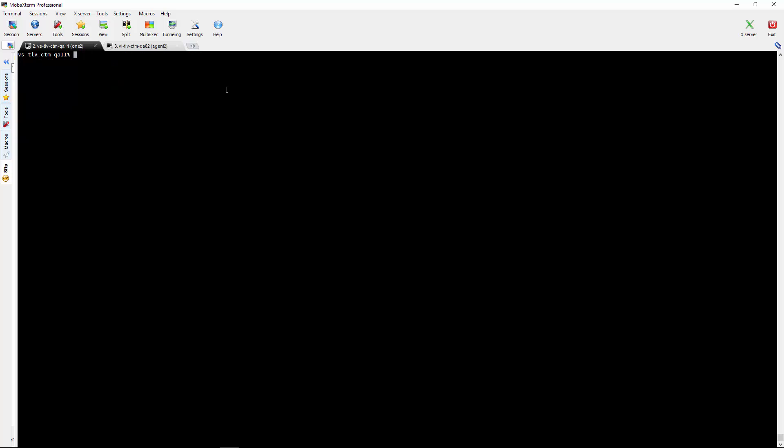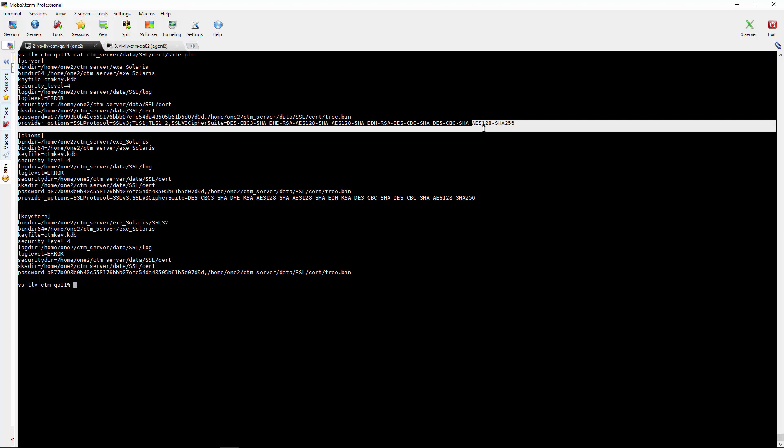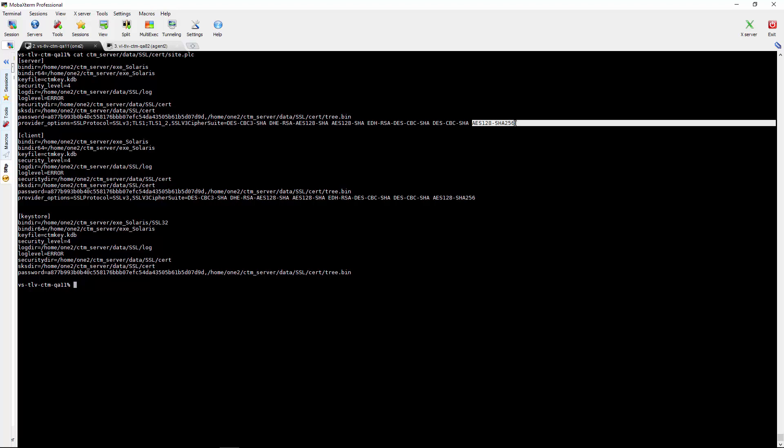We added the cipher to the site PLC file. Here it is. It should be added in the client side and in the server side. And a restart to the CTRL-M is needed afterwards.